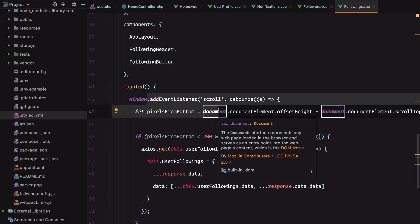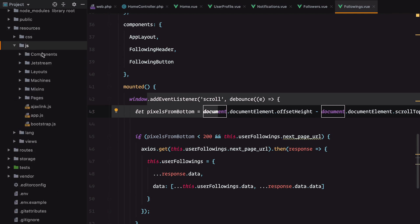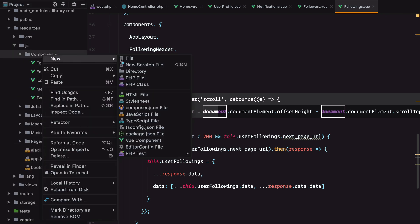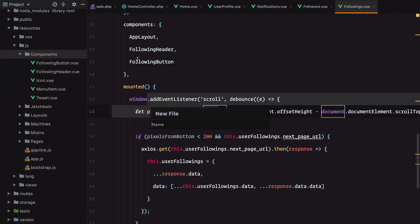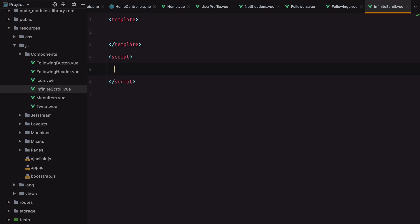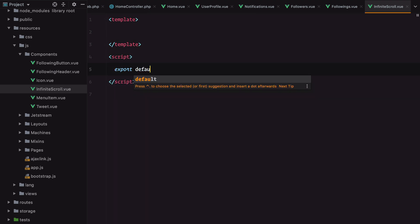I'm going to go into my resources folder, JavaScript components, create new file Infinite.vue with template and script, export default object.